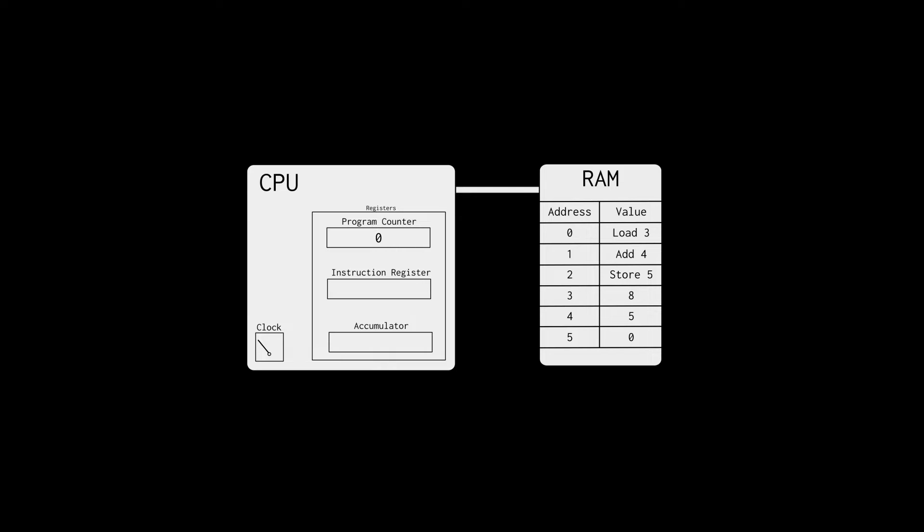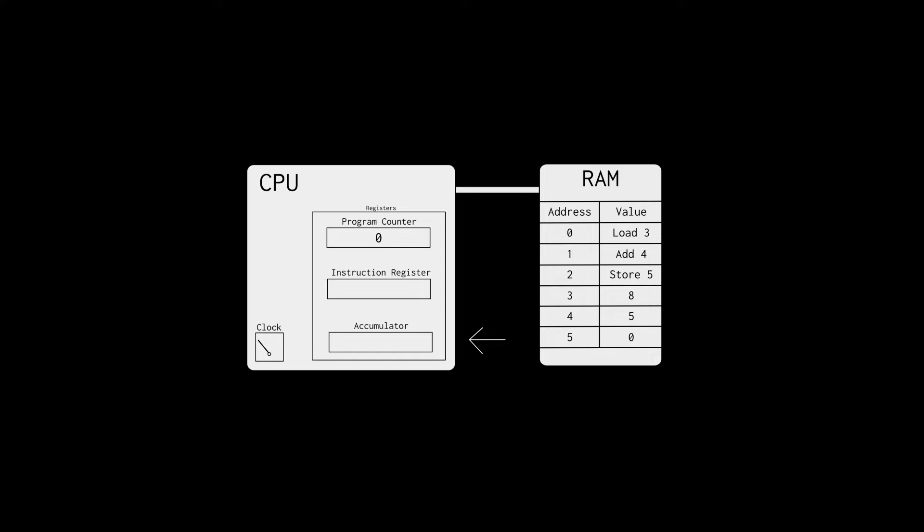One of the registers is called the program counter, which simply keeps track of where we are inside the program. It starts at zero and gets updated at every new step. In the CPU, there is also the instruction register that stores the current instruction the CPU is working on. And then you have another register called the accumulator, where the results of computations are temporarily stored. A CPU also has a clock.